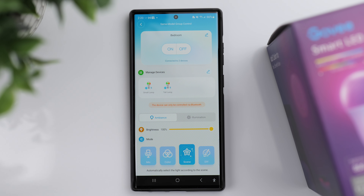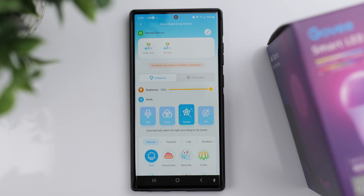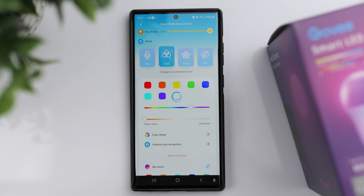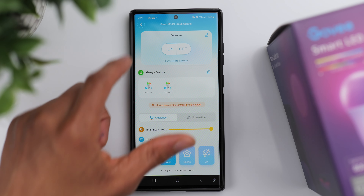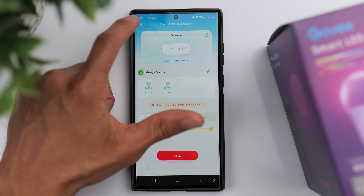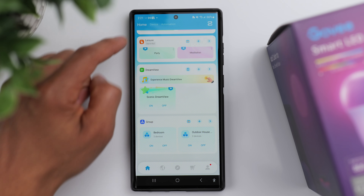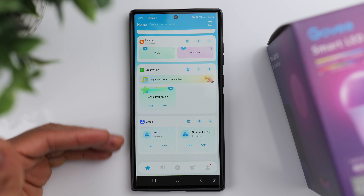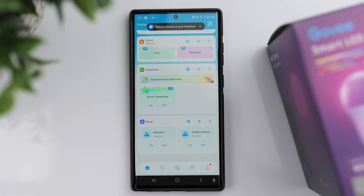Both light bulbs are now added to this group. If I press on or off it's going to control them both at the same time. If I adjust the brightness it controls both at the same time, and the same thing if I change the colors or the temperature — it controls them both at the same time. It's really that simple.